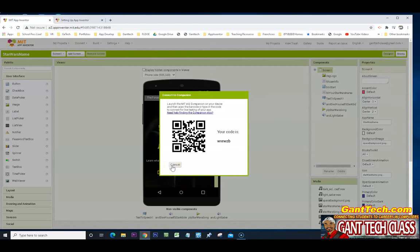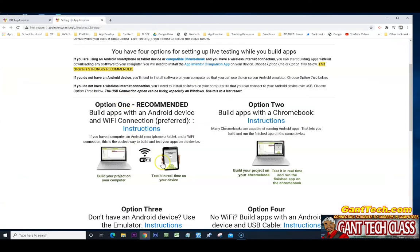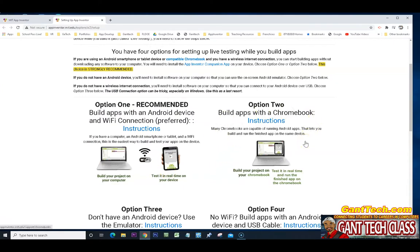But again, if your students do not have an Android tablet or phone, this option is not working. So option one doesn't work for your students with iPhone devices. Option two, build apps with a Chromebook. Again, some students may not have a Chromebook. So this option doesn't work for my students as well.